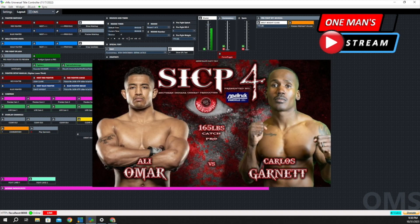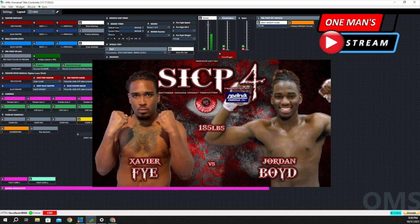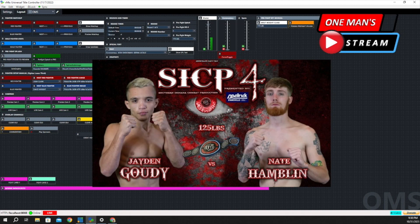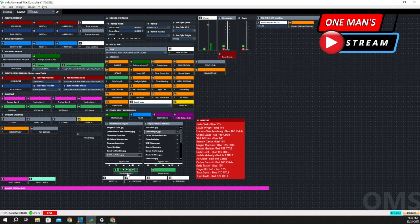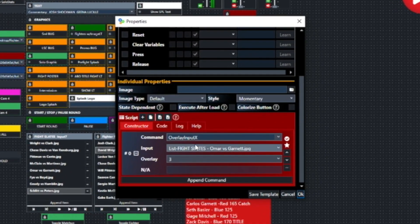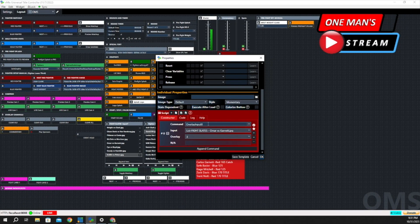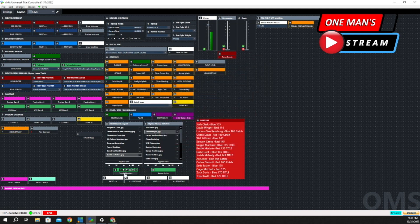Let's bring that matchup in. I'm clicking the Next button and you can see it change to Fay versus Boyd, then Gowdy versus Hamlin, then Schlitt versus Peters. Then this Toggle Matchup button — I'll click it again and it's going to take it away. Looking behind this button, it uses Overlay Input X, which works as a toggle: the first time you push it, it displays the overlay; the second time, it takes it away. One more example — push it once it comes in, push it again and it goes away.